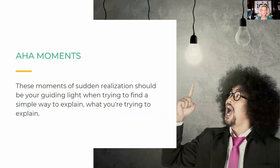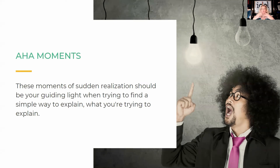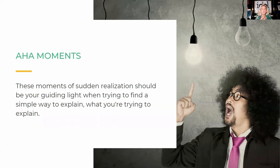The other thing you want to think about are aha moments. These are the moments of sudden realization — they should be your guiding light when trying to find a simple way to explain what you're trying to explain. You can get these aha moments from your actual learners by going and talking to them, trying to explain something, and then waiting for that time when they say, 'Oh, okay, I get it now, that makes sense.' When you hear that, that's when you know you found the aha moment you want to structure your script around.